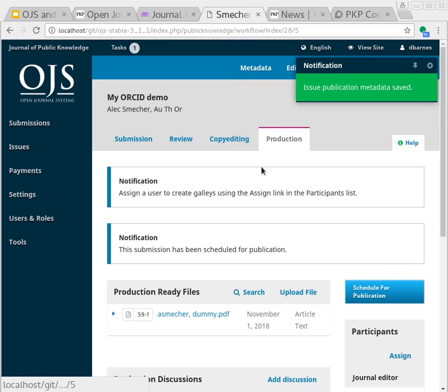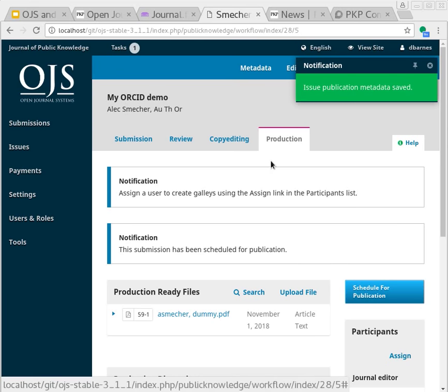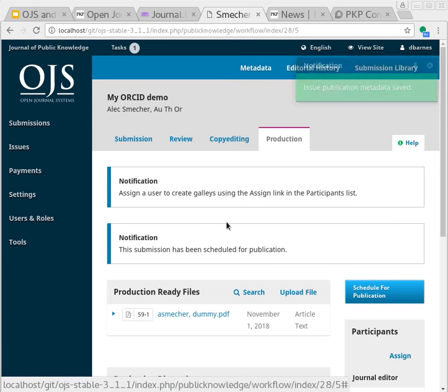What this does as well is provide a conduit to ORCID, if you support member API in this case, that allows for the submissions to be sent directly to ORCID and entered into the author's accounts for those authors that have ORCID IDs registered with their accounts.